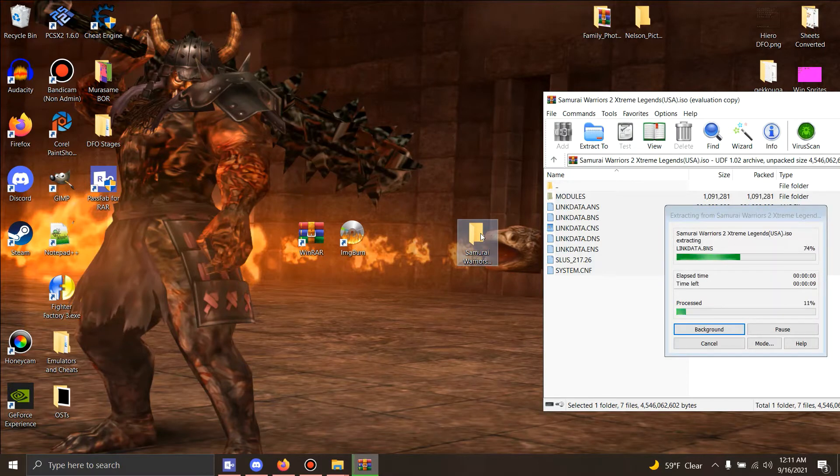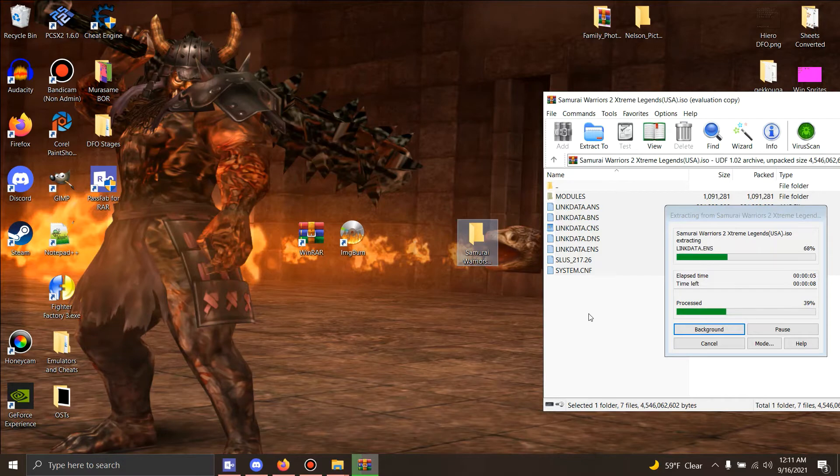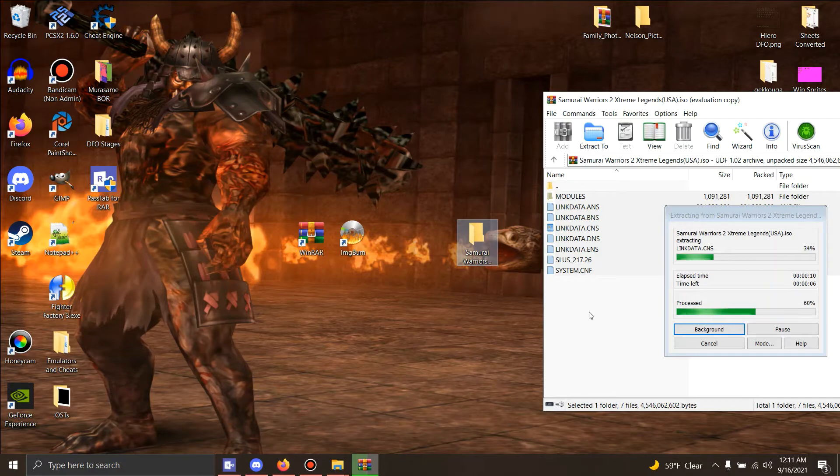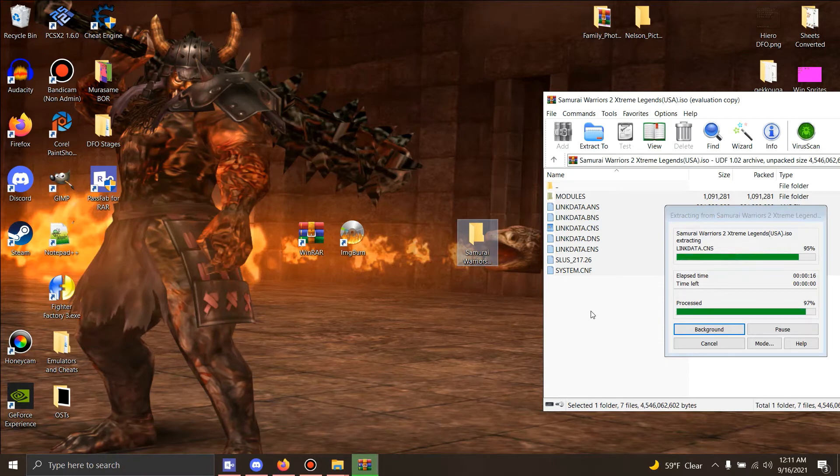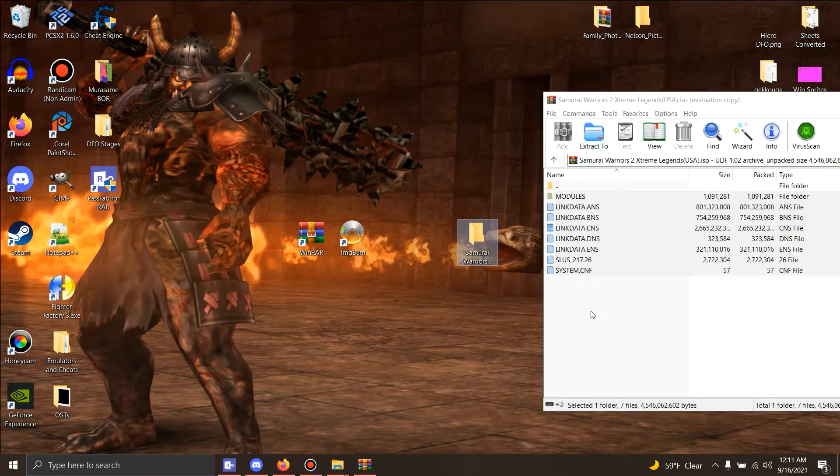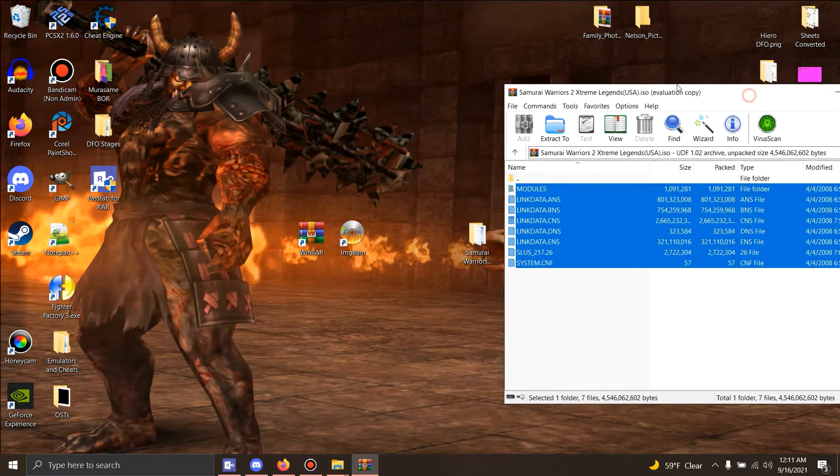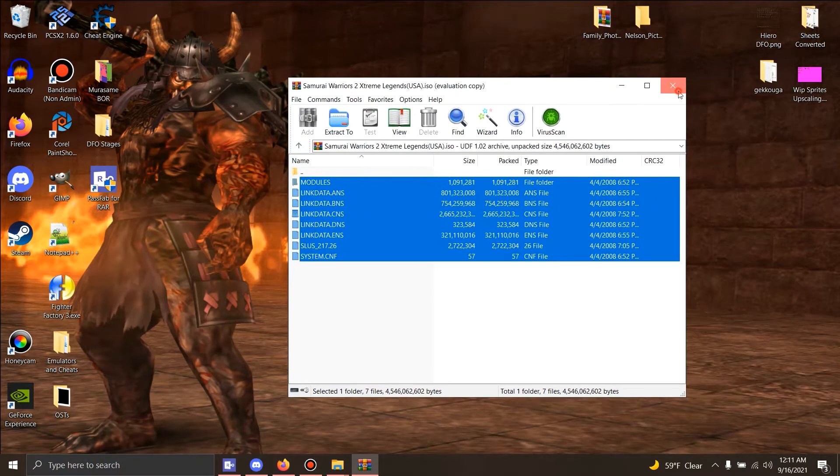Give it a minute. It usually takes about 30 seconds to a minute depending on your system's power level or whatever. Once that's in there, we're gonna close WinRAR.